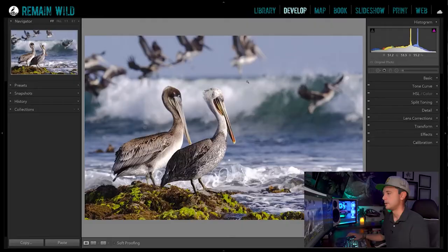Welcome back to Remain Wild. Today we're going to be diving back into Lightroom and we're going to be learning all about the hue, saturation, and luminance tab and how to adjust all the colors and get some really cool looks. Let's get started.